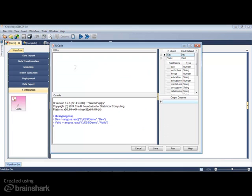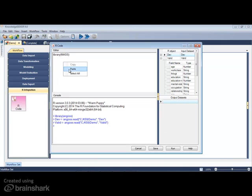In order to conduct a linear discriminant analysis, I must first import the library mass. In the R code node, packages are loaded as they are in R.